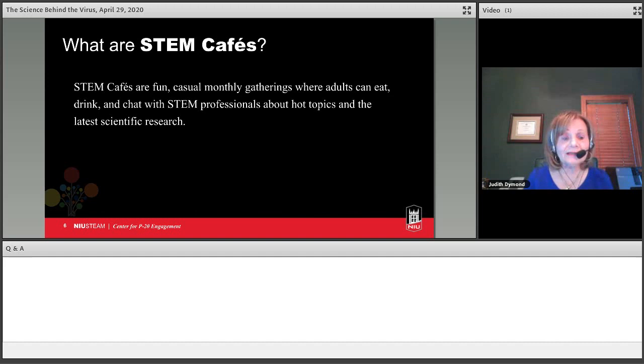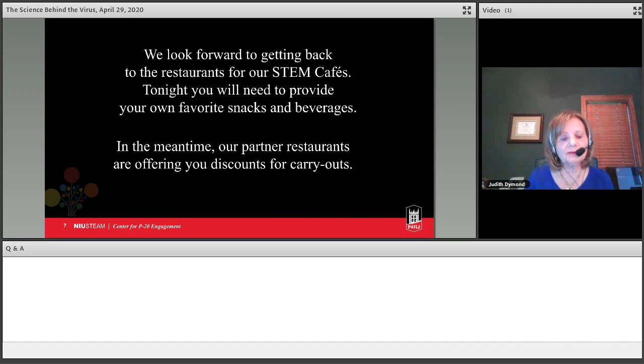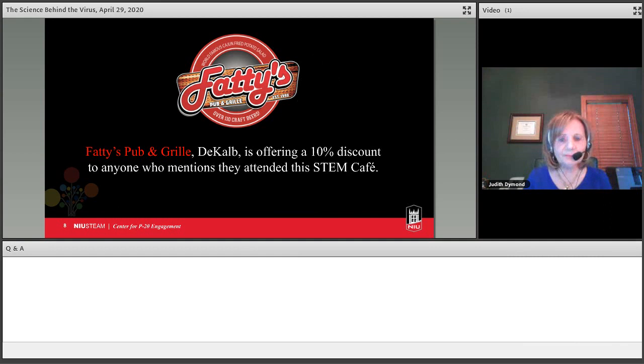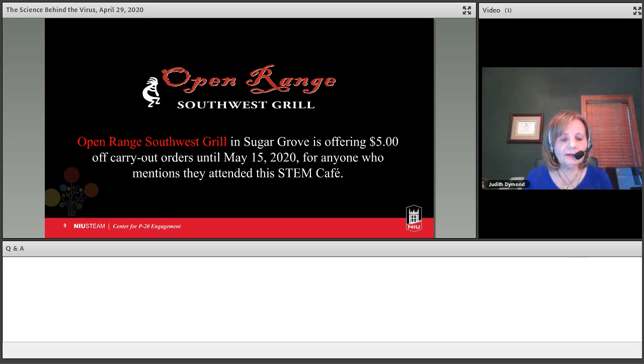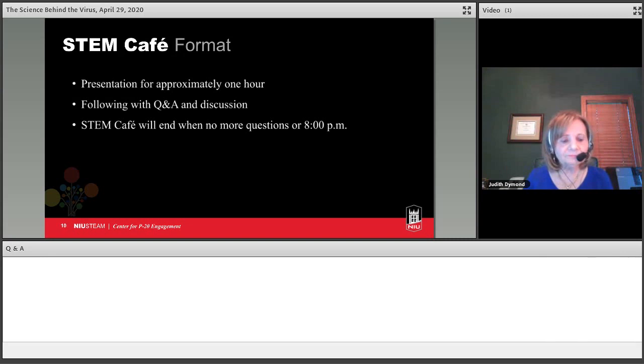I'm Dr. Judy Diamond, organizer of the STEM cafes for the past eight years and your host for this evening. STEM cafes are designed to connect the greater community to the latest research and hot topics where adults eat, drink, and chat with STEM experts. Tonight you will need to provide your own favorite snacks, drinks, and carryouts.